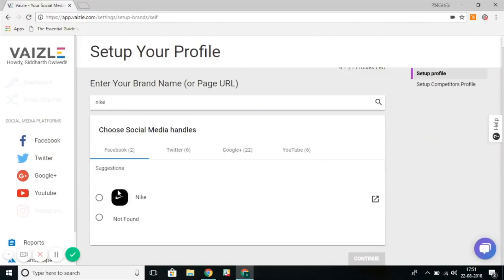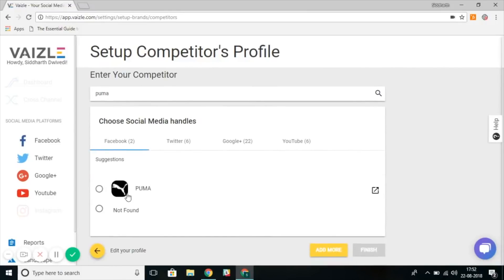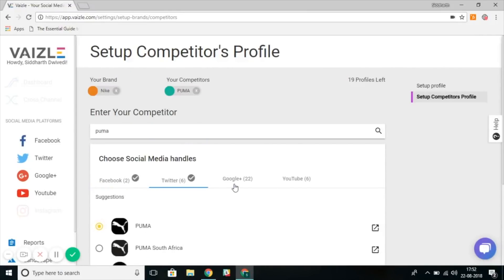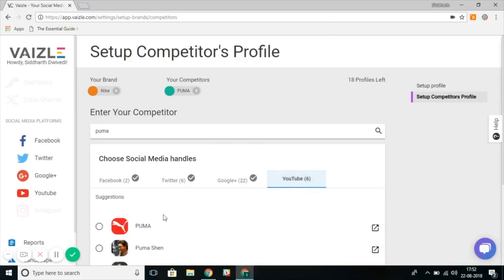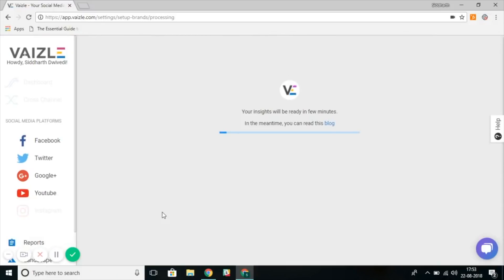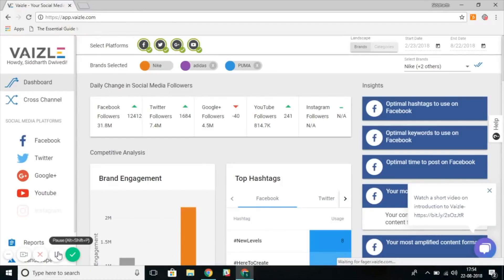Let's set up our Vazel profile. The first thing that we'll do is add our own company or brand. Then we'll add our competitors to see how we stack up against them in social media. Vazel monitors brands across Facebook, Twitter, Instagram, YouTube, and Google+. Once you've added your competitors, Vazel will fetch all of their social data.